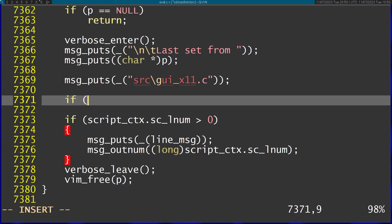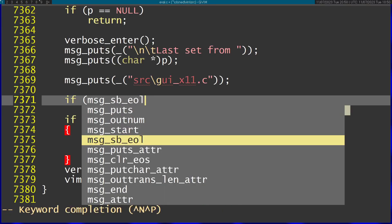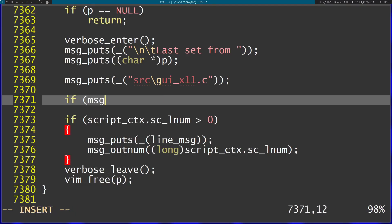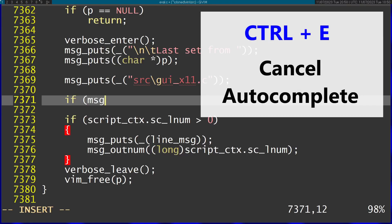Let's say I start writing code and want to autocomplete using Ctrl+N. If I don't see an option I want to use and change my mind, I can press Ctrl+E to cancel the autocompletion and return to before I started the autocomplete.